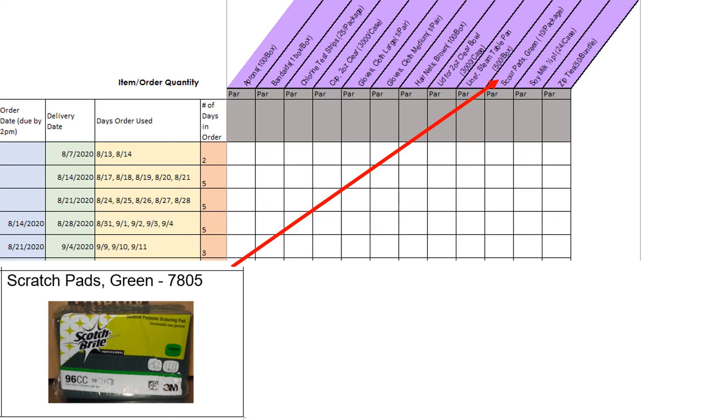Scour pads also known as scratch pads are used to wash dishes in the three compartment sink or to scrub equipment. Scratch pads should be washed, rinsed, and sanitized at the end of each day and can be used for many days. Scratch pads should only be ordered when you are running low as a package will last a while.